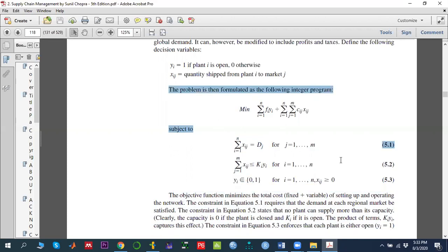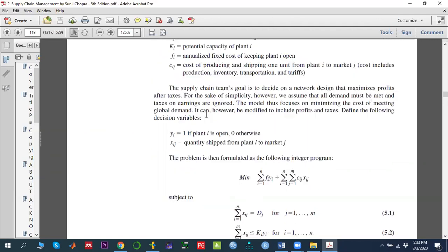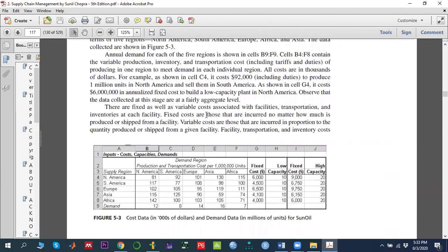This is basically a mixed integer linear programming model. The objective function has constraints: we have to meet all the demand of the customers, and if that facility is open, we cannot transport a quantity to the j-th customer from the i-th facility more than K, which indicates the capacity of that plant. We want to solve this mixed integer linear programming problem using OPL CPLEX.